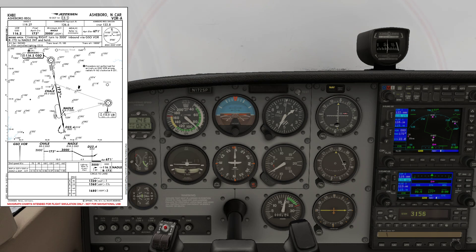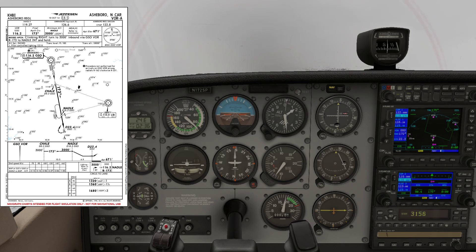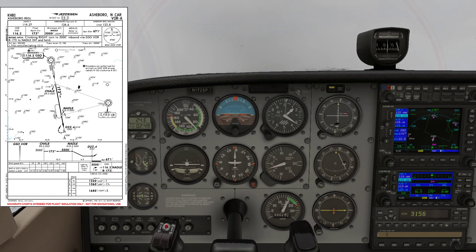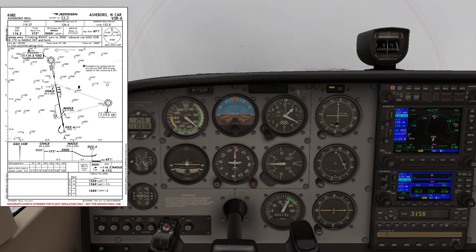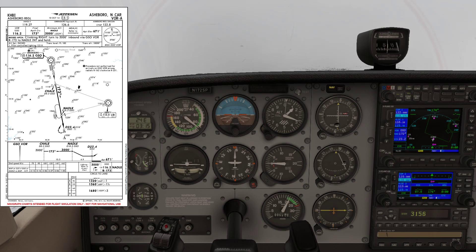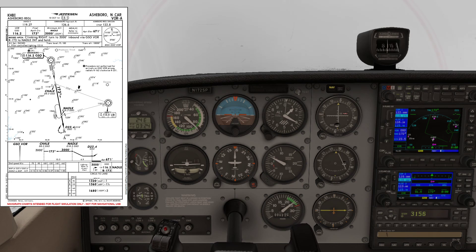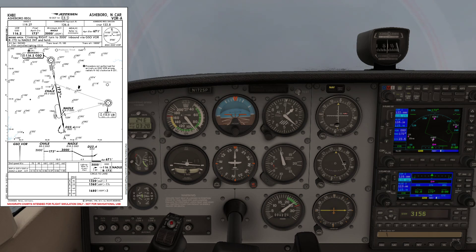Coming up on our minimum — remember 1320, circling minimum. Ready to add power. Here we are, we're at about three minutes now, so we can fly another 16 seconds. 10 seconds... Three minutes 16 — no runway in sight, going around, full power! Flaps up, full power and flaps up, starting the right turn — the right climbing turn to 3000.